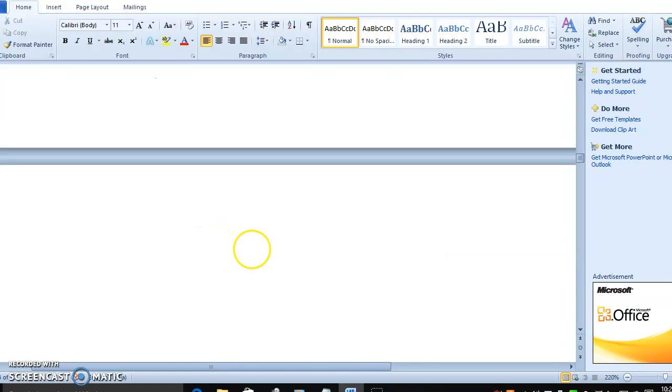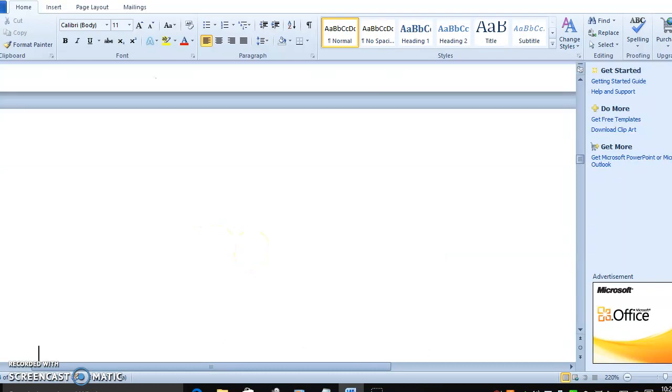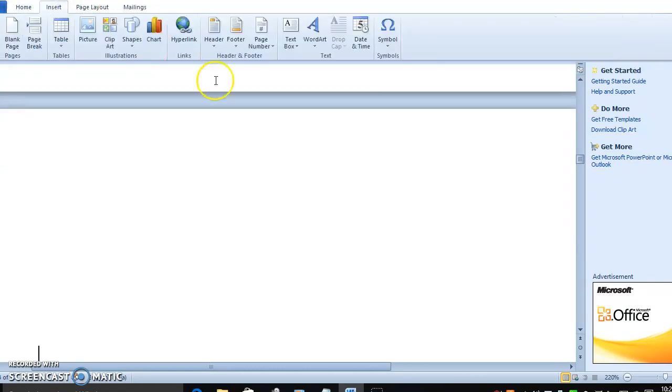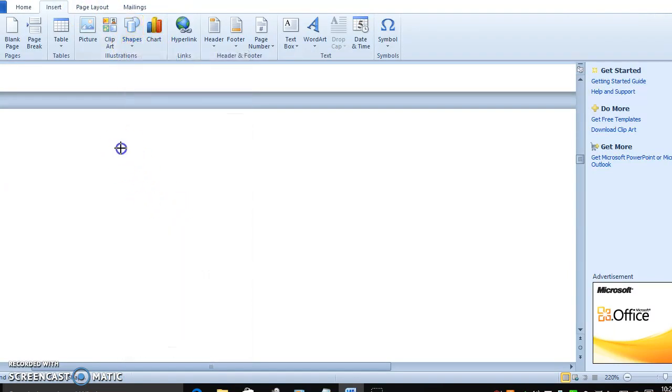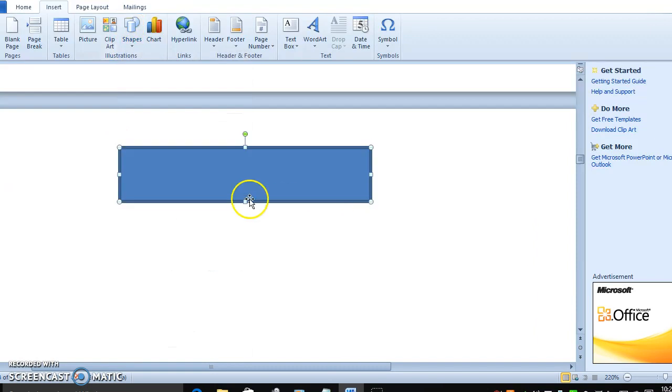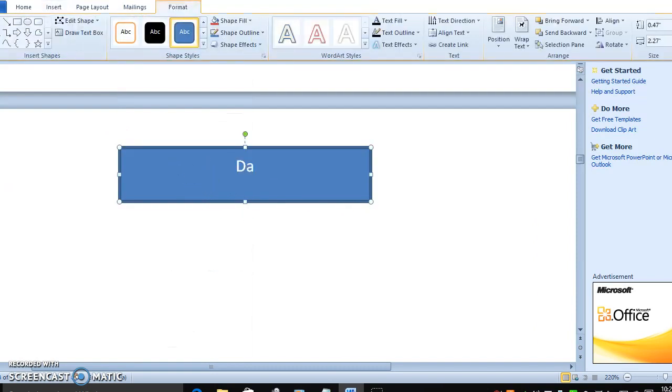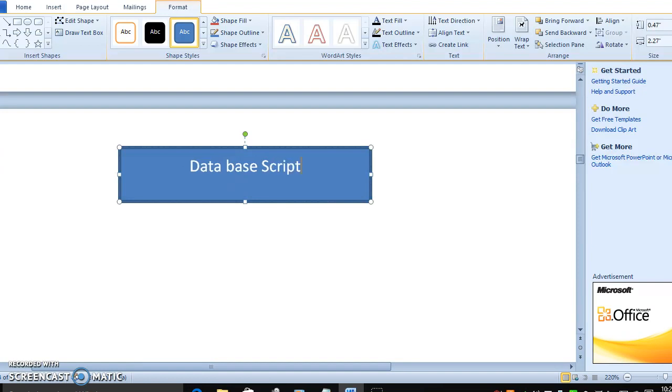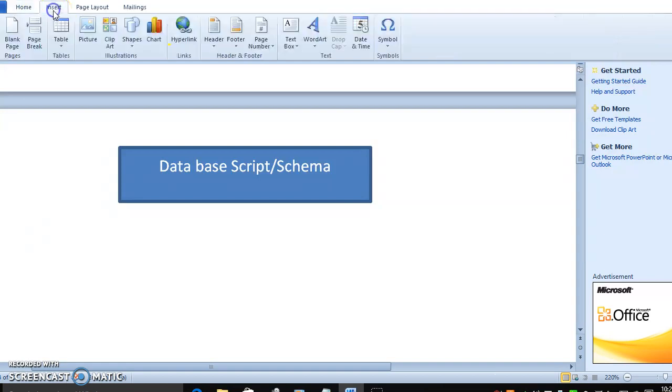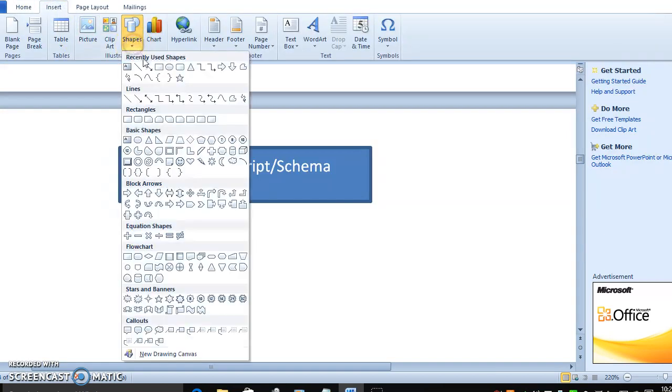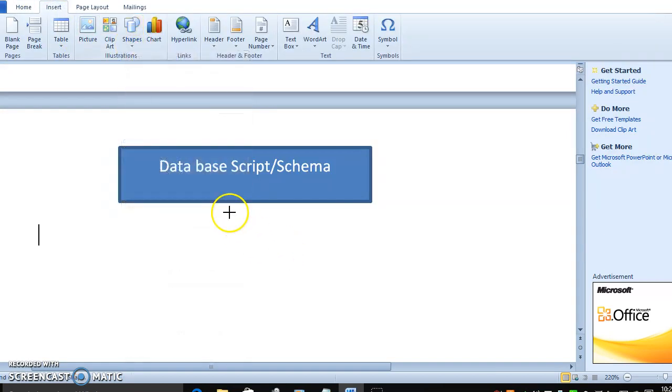Once before moving to deployment, the first step we have to do is database setup and schema. This is the initial thing before we are moving to any environment, maybe SAT, maybe UAT or production.